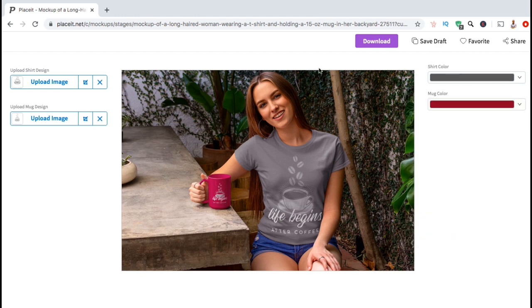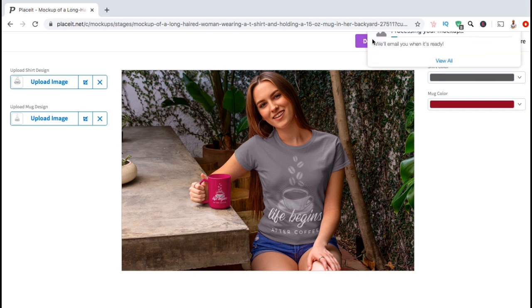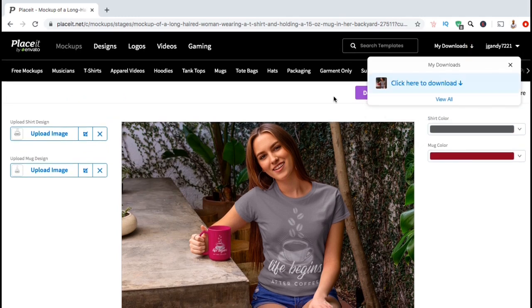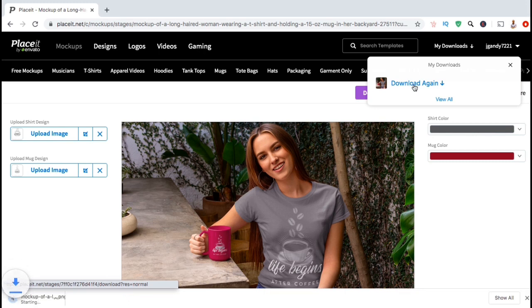Now that we're finished, let's go up to the top here, and click on the blue download button. Placeit will then start processing your download. Once it's complete, simply click here to download the image to your computer. There we go.